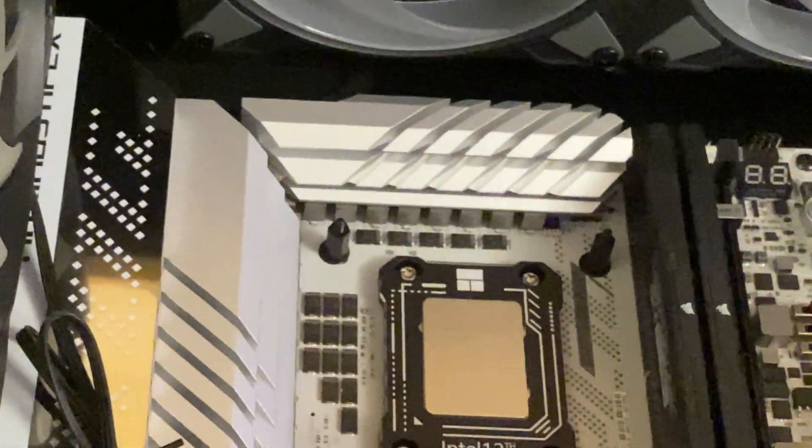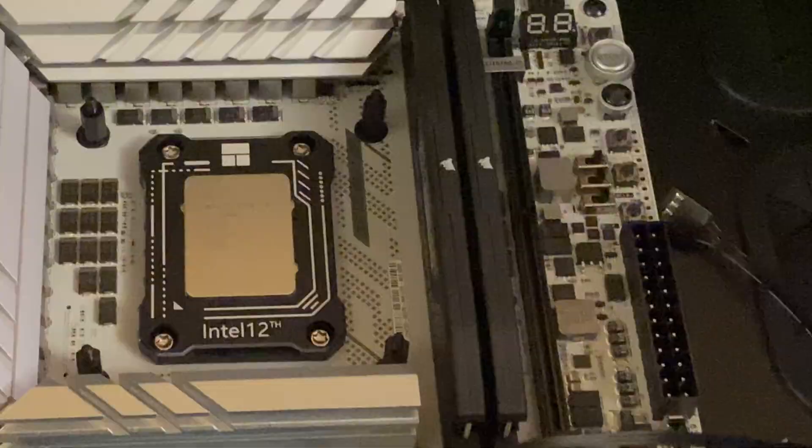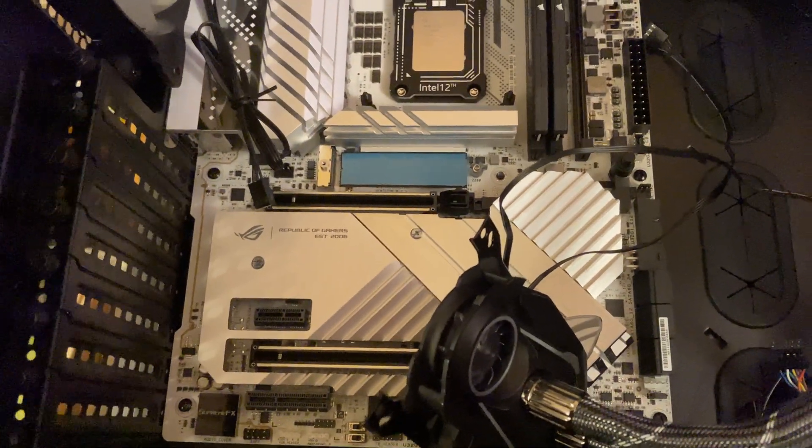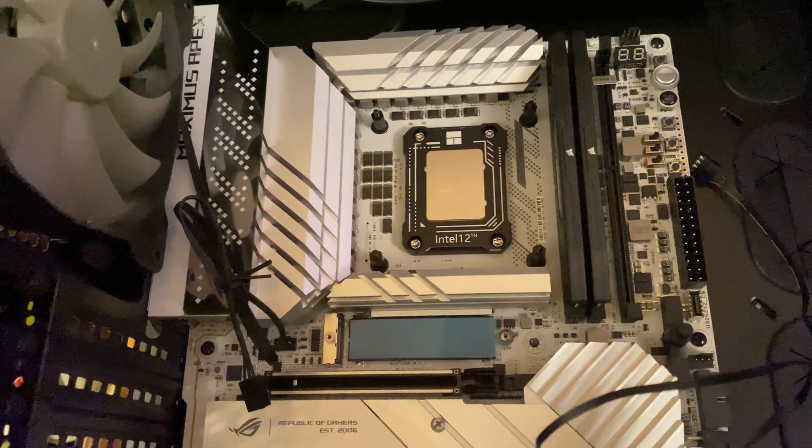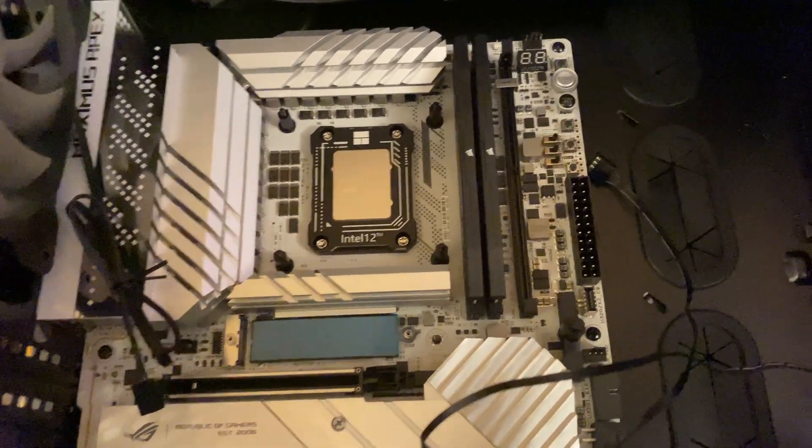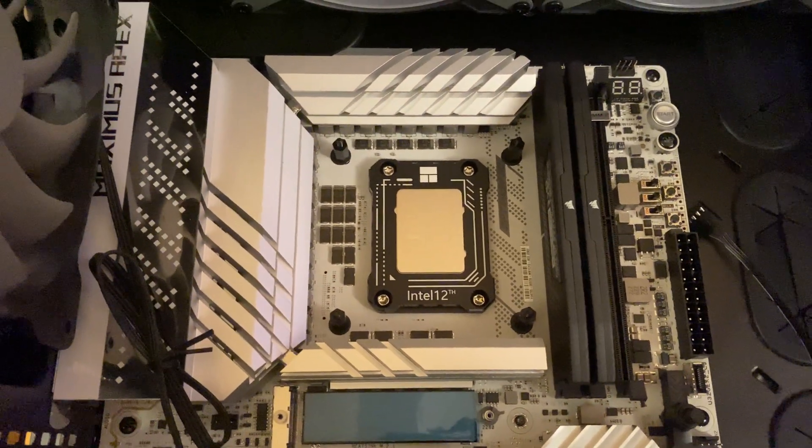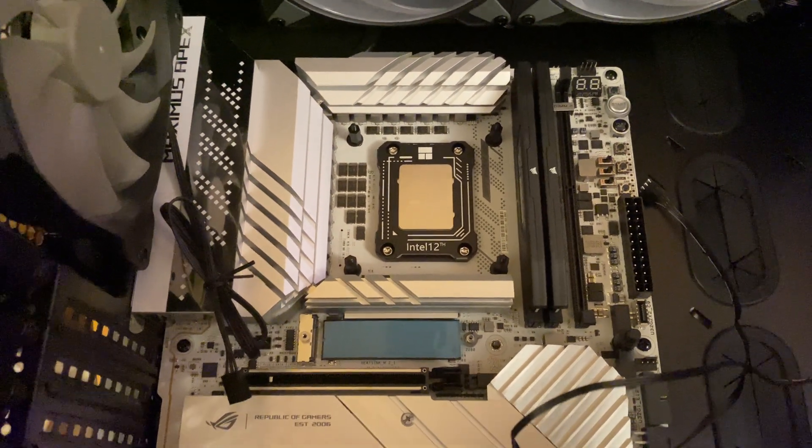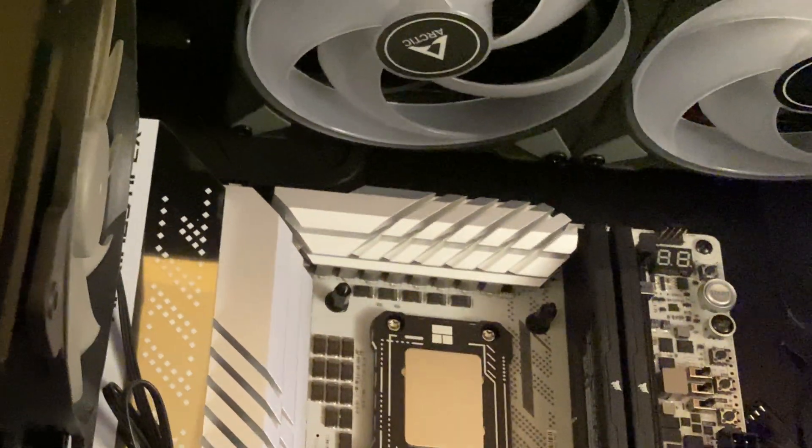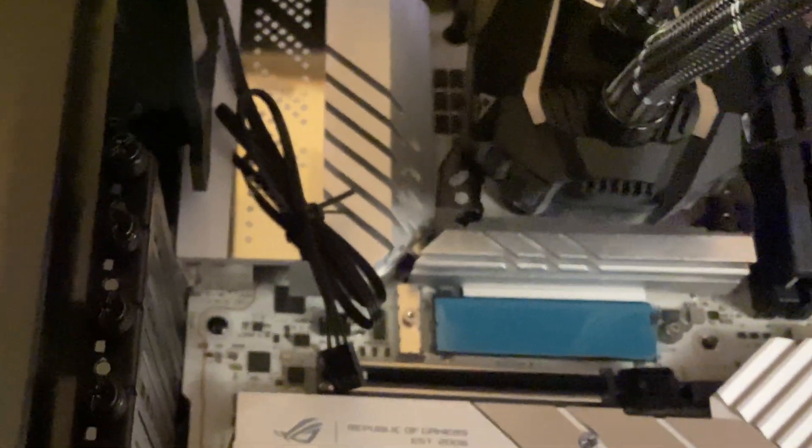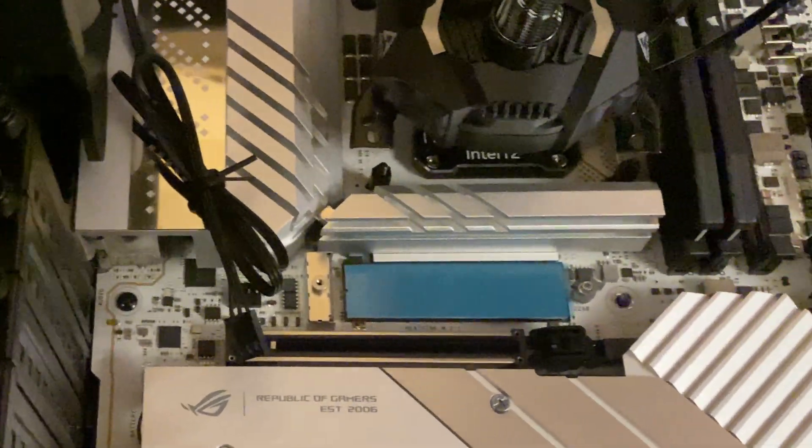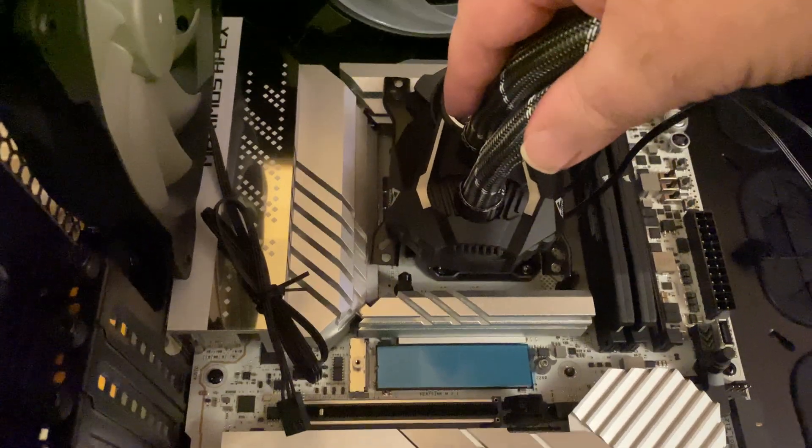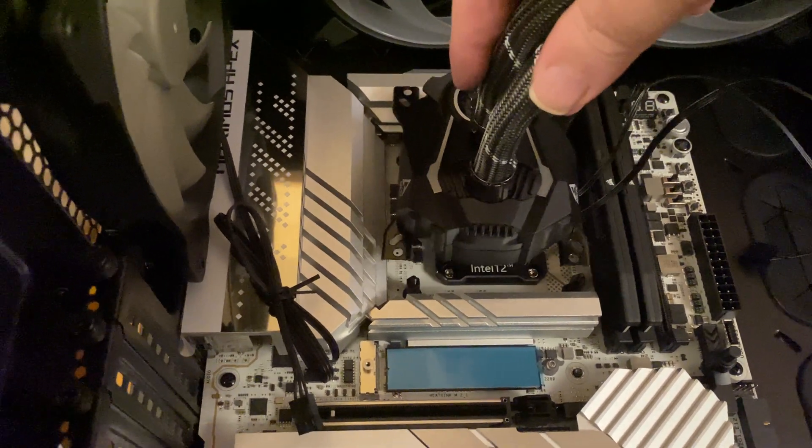I'm trying to install it on this motherboard which is an ASUS Z790 Apex board, the DDR5 memory and the 13900K processor is there. The problem I've run into is that this cooler doesn't fit with the heatsinks. I can't really put it in with one hand but trust me it won't fit.